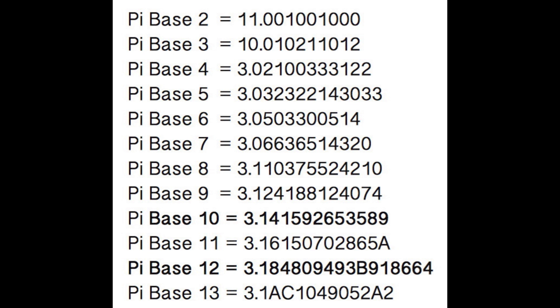Pi in base 10 looks familiar at 3.14. And in bases higher than 10, there are extra symbols like A, B, and C.